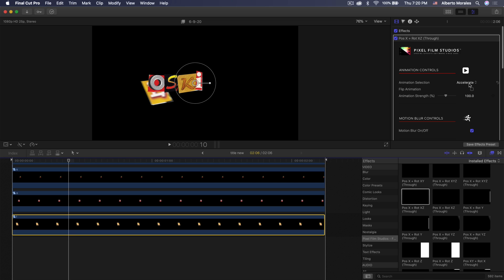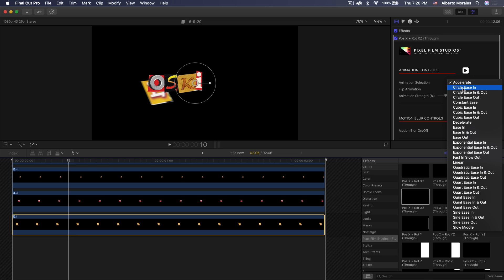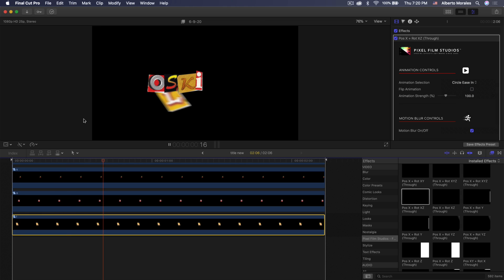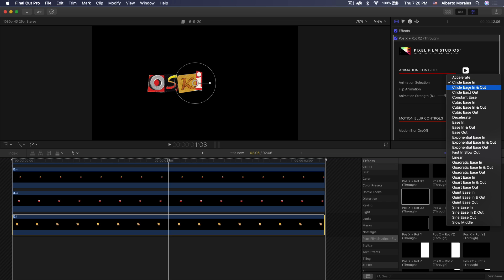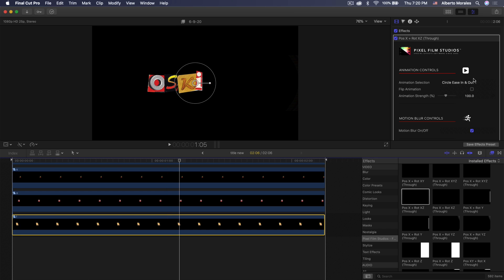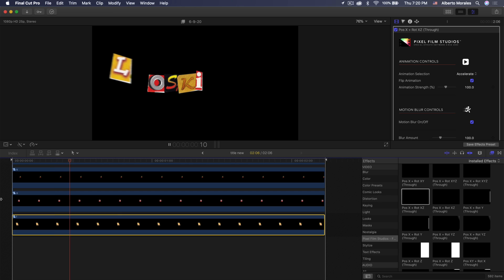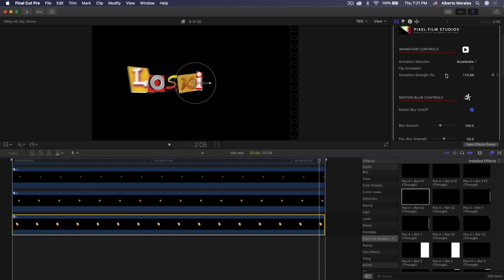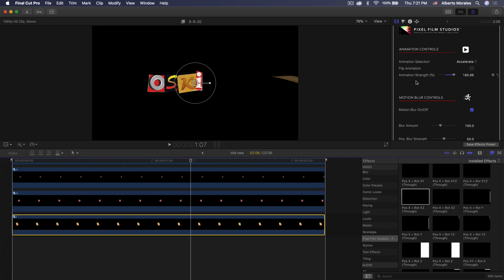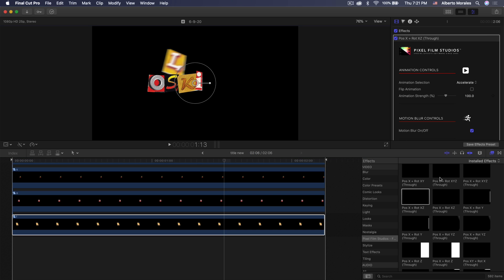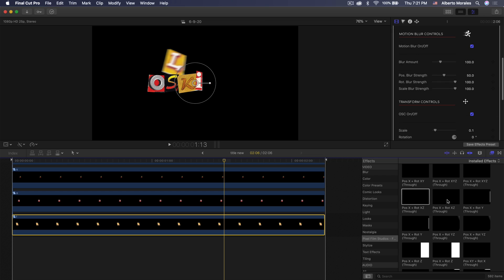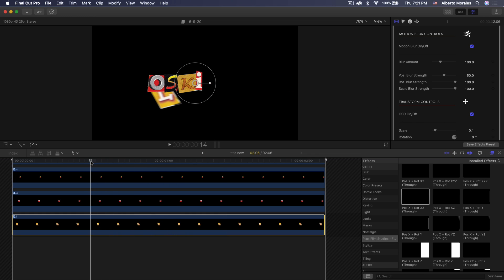Once you're at this point, you'll have a new tab in the inspector window where you can change all the controls and settings for this specific effect. We have animation controls and animation selection — you can change the type of animation and mainly control the speed. You can do circle ease in, which eases in differently, or circle ease in and out, which is very smooth. You can do decelerate, and you can flip the animation to play in reverse. You have animation strength percent — dragging left slows the animation down, dragging all the way to the right makes it go a lot faster. You can add or overlay a bunch of these effects, though I recommend using titles for that since you can control them more easily.